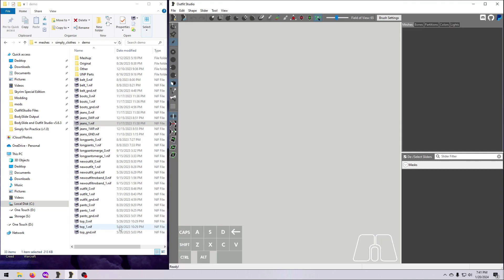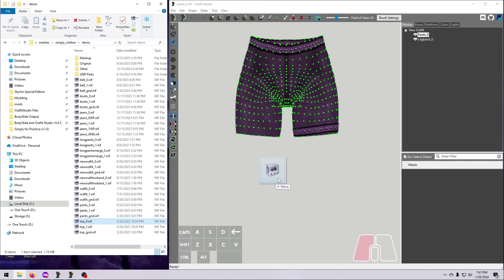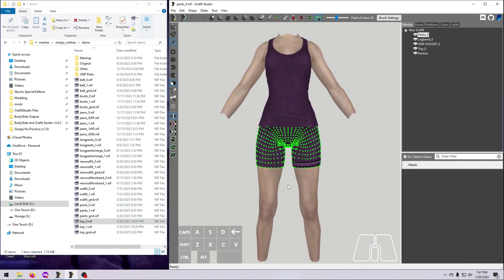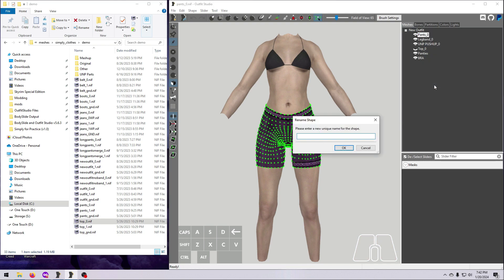If you'd like to follow along, load in the size 0 shorts we made back in video number 12, which if you remember, we renamed to pants_0.nif so that we could test it in the game. I'm also going to bring in the demo top so I have the body here as a reference point. Then I'm going to hide the top and load in a bra to keep this video family friendly. Let's go ahead and rename the pants to shorts so that we don't get confused.